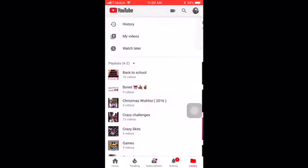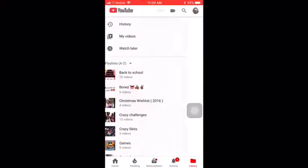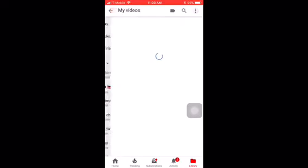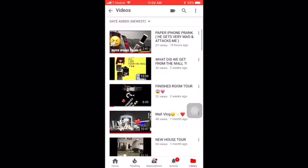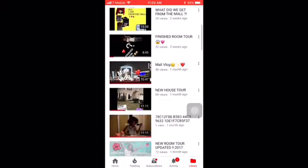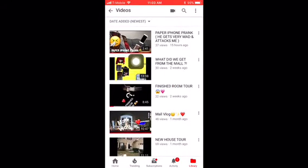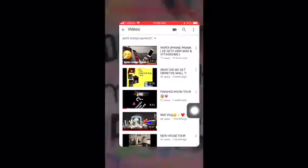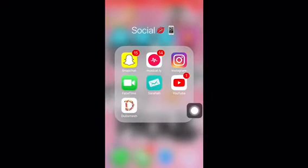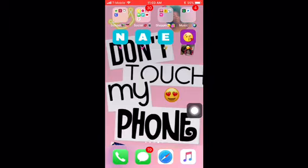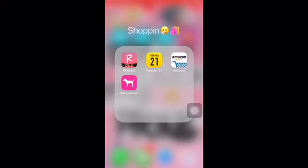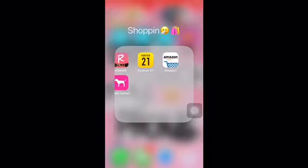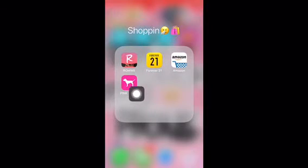Go watch the first video — there's a paper iPhone video right there and it's really funny y'all. Then I have Dubsmash. For shopping I don't want to expose my stuff but I have Forever 21, Amazon, Pink Nation, and Romwe.